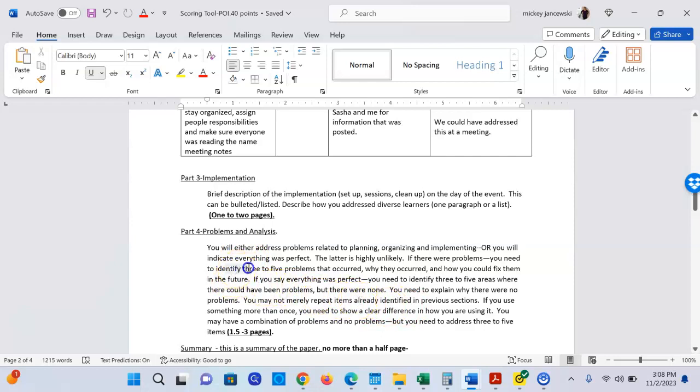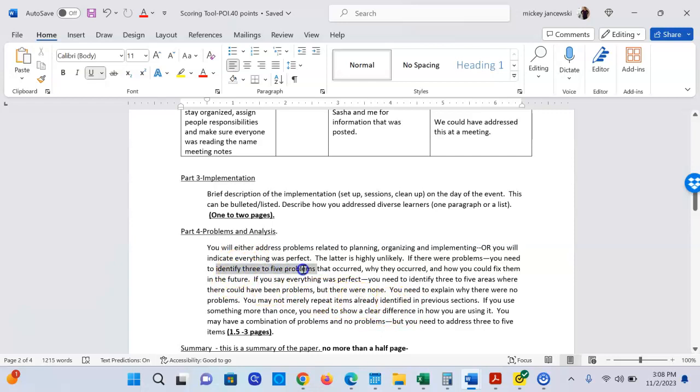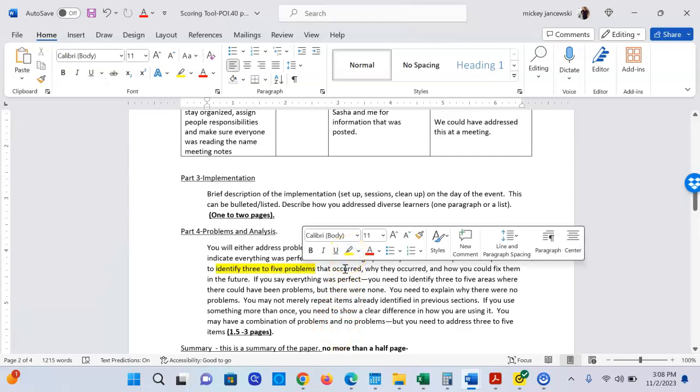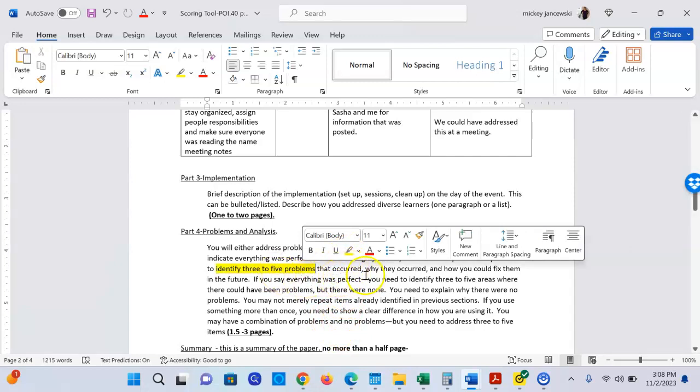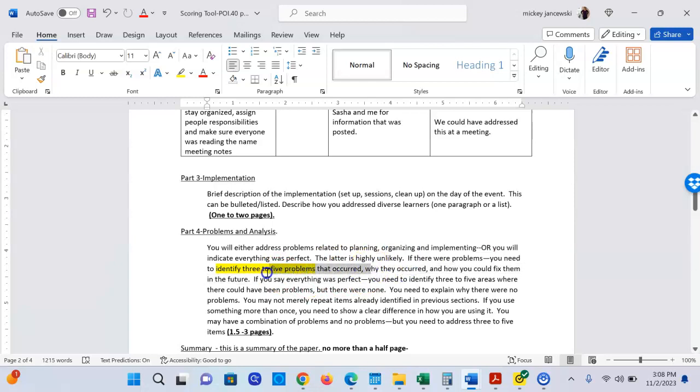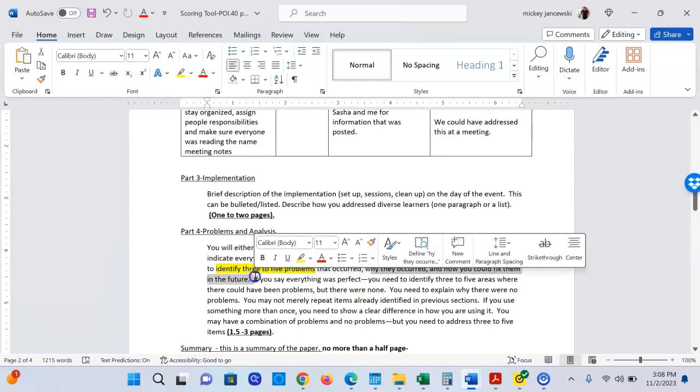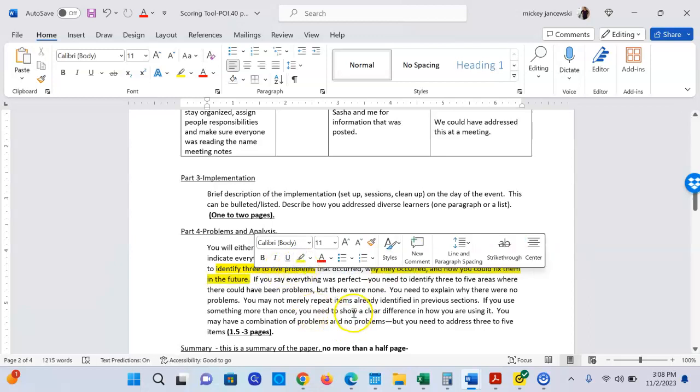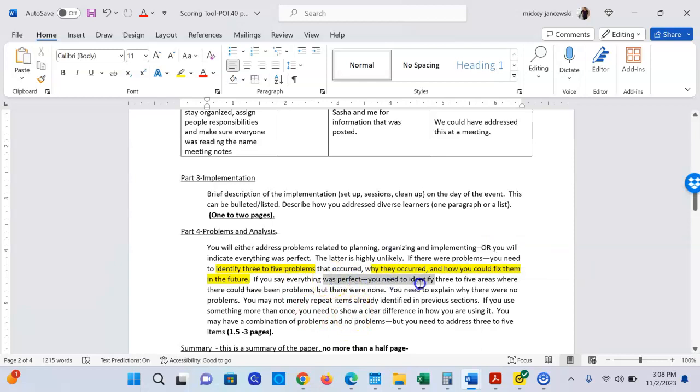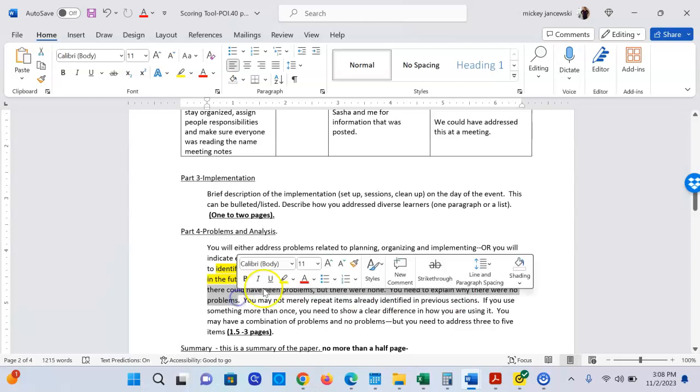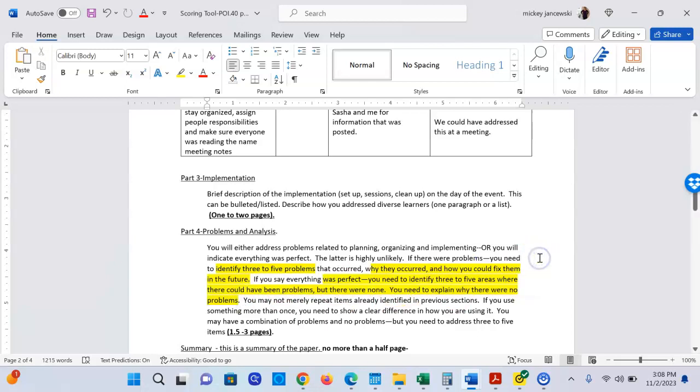Three to five problems. Same thing, more is not better. You're going to say that they occurred, why they occurred, and how you could fix them in the future. So if you say there's a problem, this is why the problem occurred and this is how I can fix it in the future. If you say there were no problems, then you're going to explain why, what could have been a problem, and how you would repeat that there were no problems in the future.